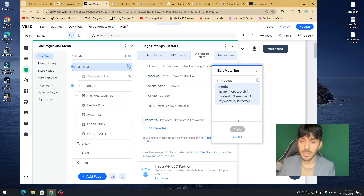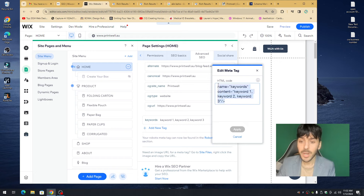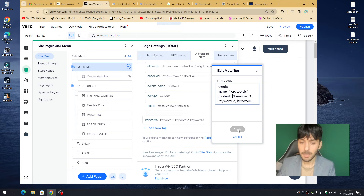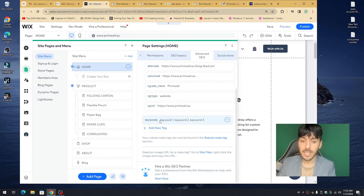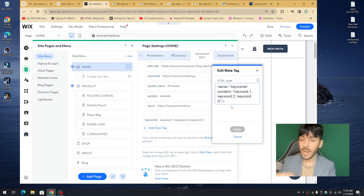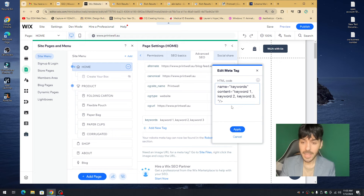To add the HTML keyword tag, you'll need to write: meta name equals keywords with the appropriate content attribute. I'm going to paste the exact HTML code in the description of this video — scroll down, copy it, and paste it into the field. Once you press Apply, you'll see a segment appear that says Keyword One, Two, and Three. Click Edit and replace those placeholders with your actual keywords.